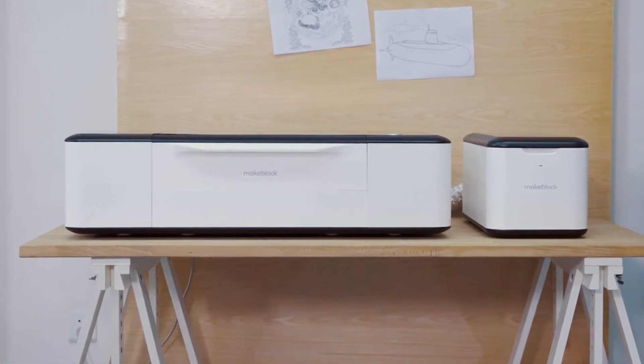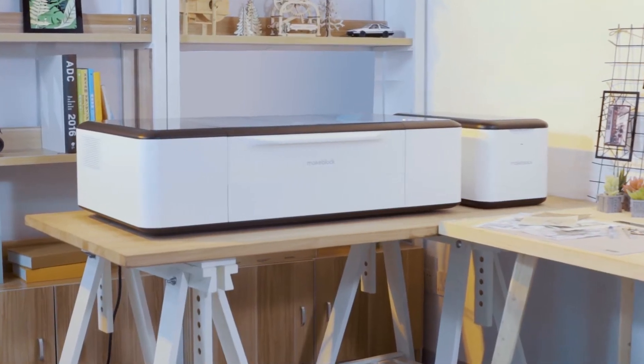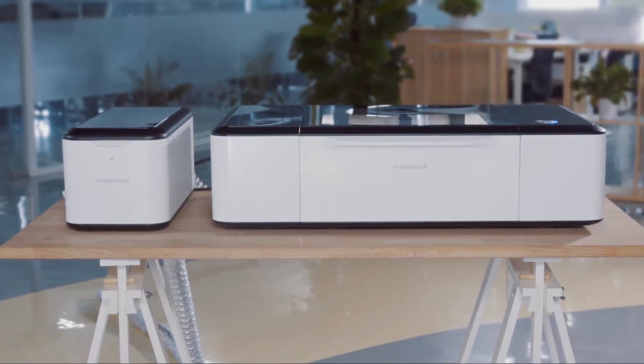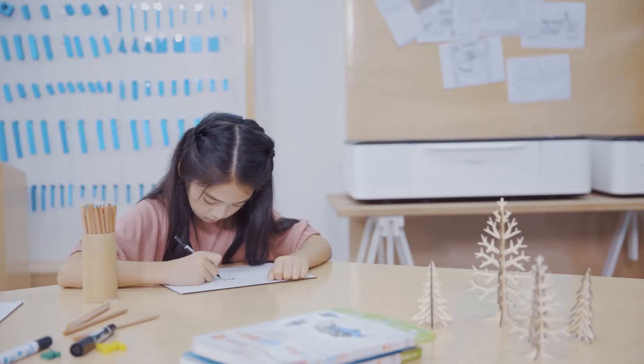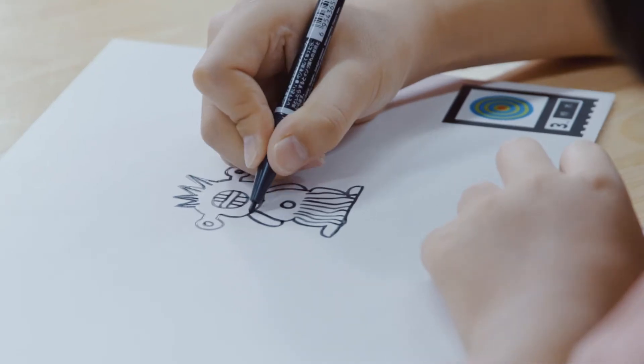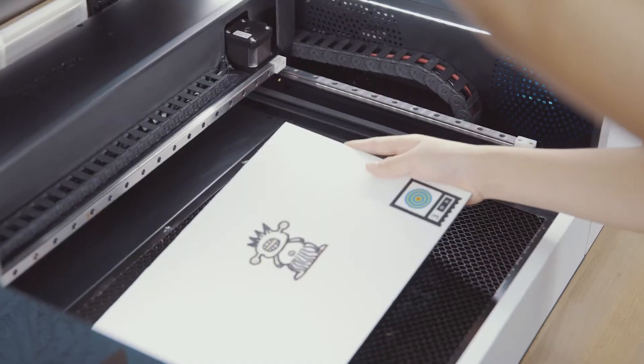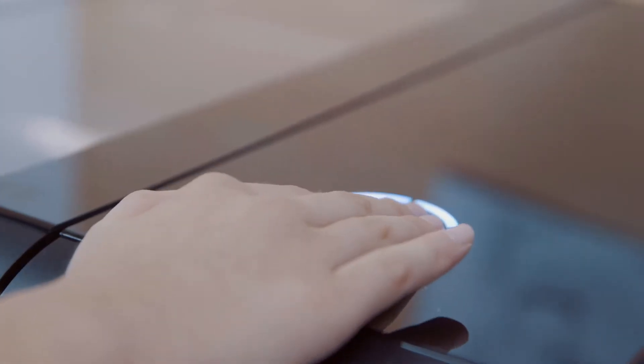What we've been thinking about for a long time is what would a laser cutter for education and creativity look like? Is it possible to create any design we want and cut it out at the push of a button?